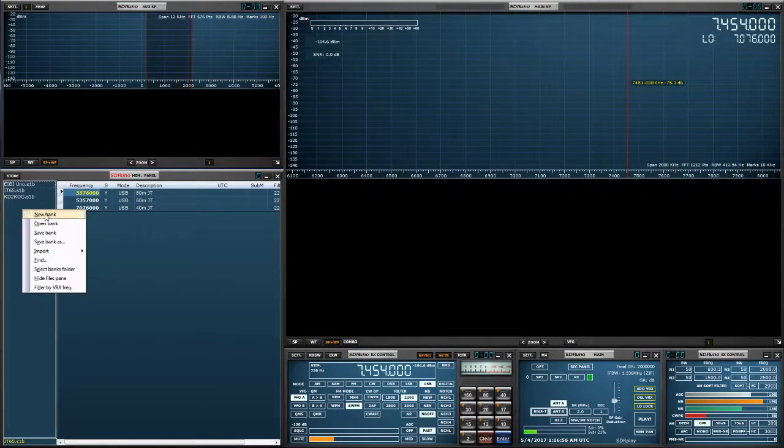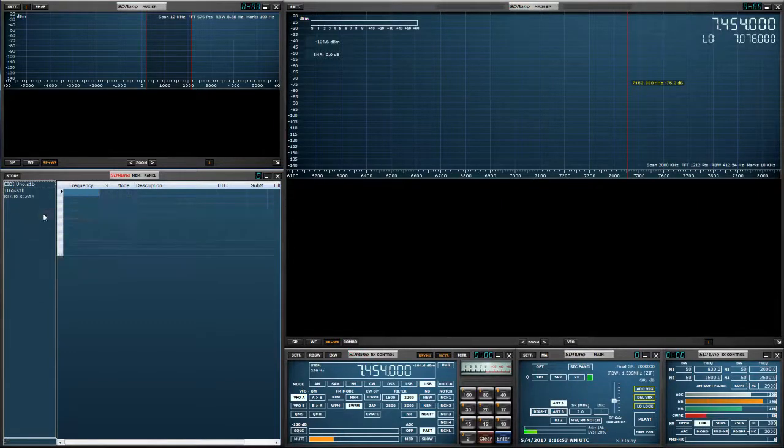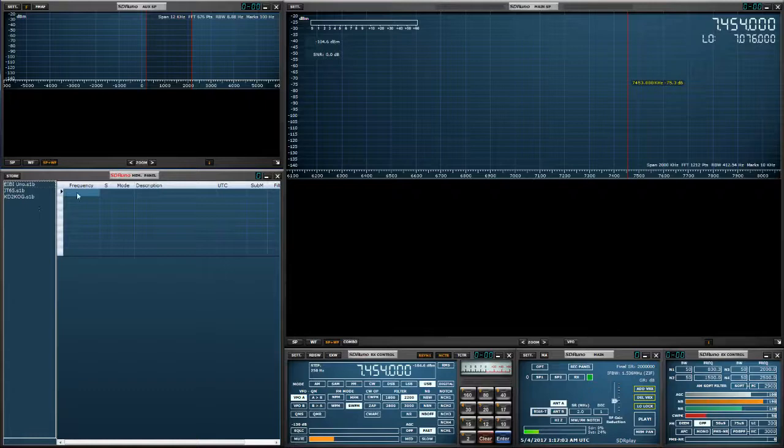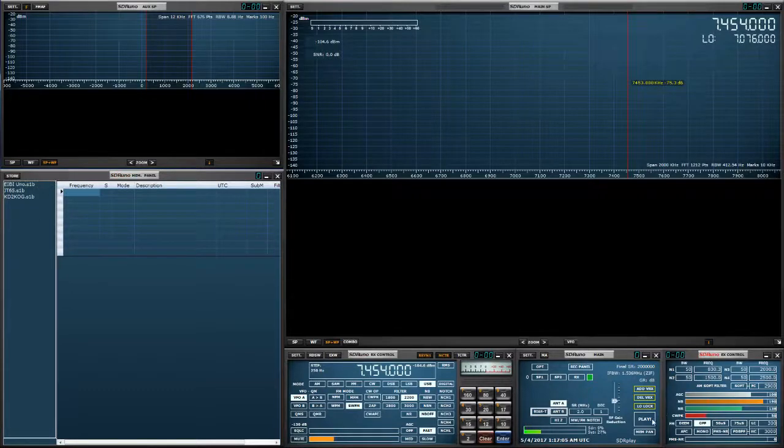Right click, new bank. Now previously I had the JT65 signals in here but I'm going to redo it. And we're going to hit play.